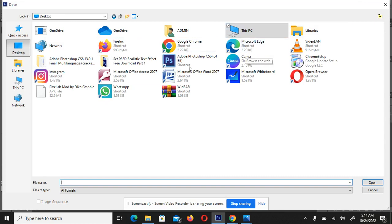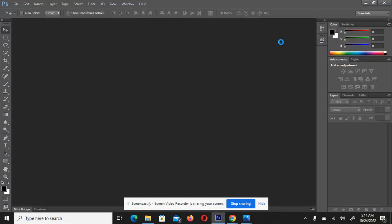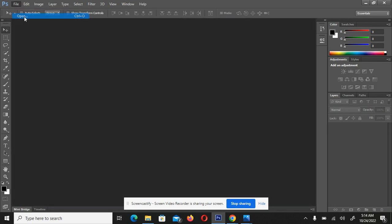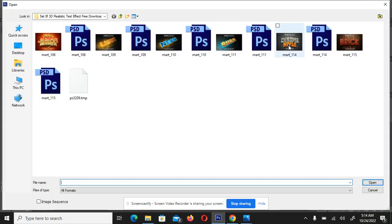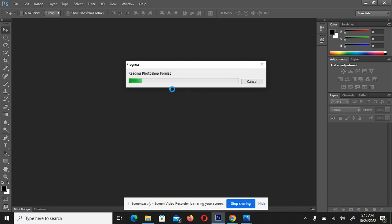Everything is saved on my desktop. These are the realistic text effect PSD files. Let me open one — let's take the second-to-last one. After you click on it, wait. Note that the first file imported is just a preview — the preview always comes along with the PSD file. You won't see the PSD directly unless you bring it in.